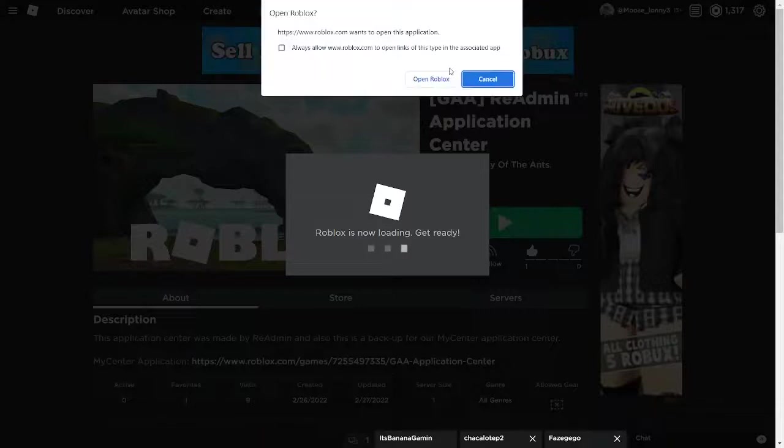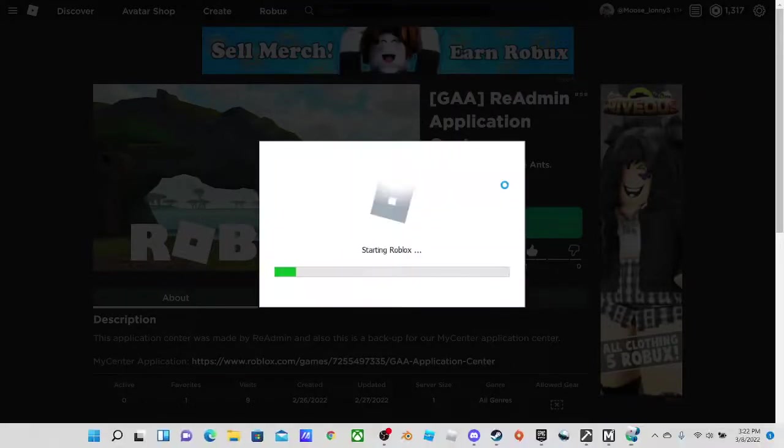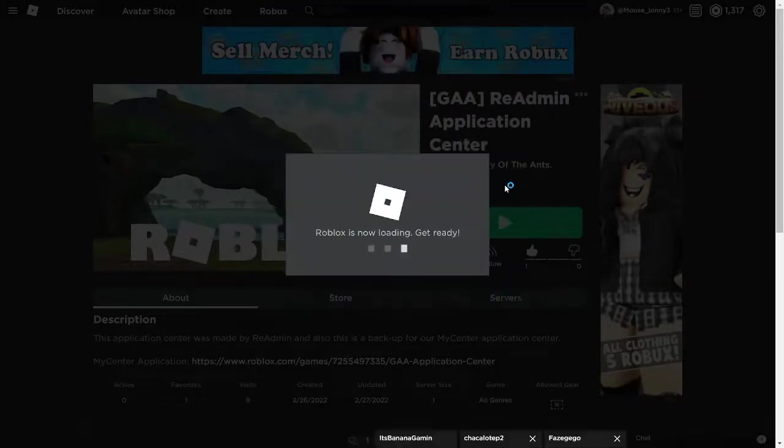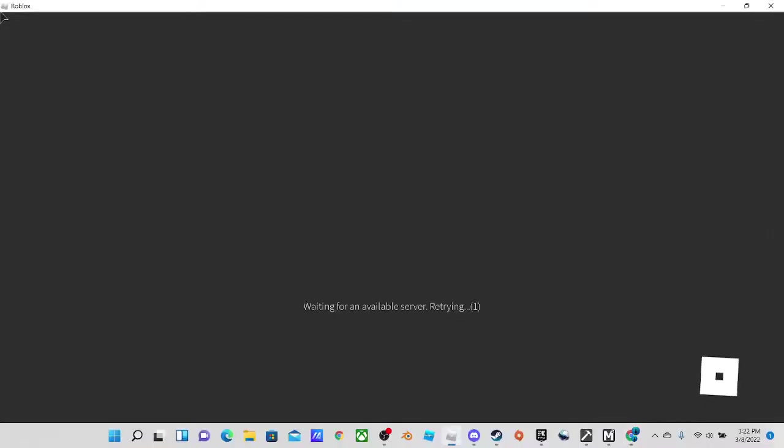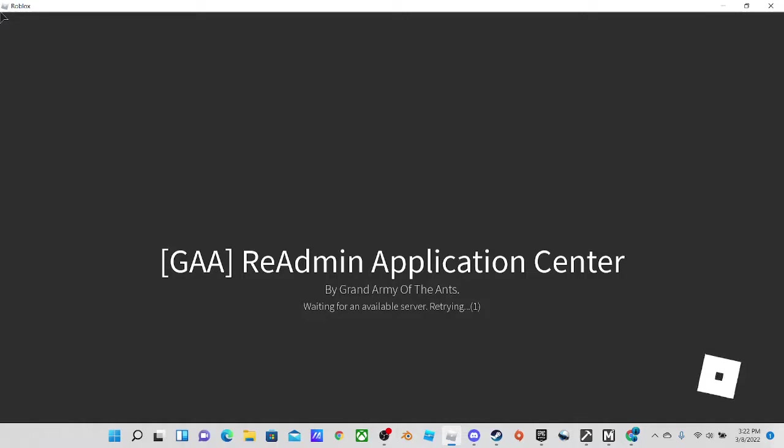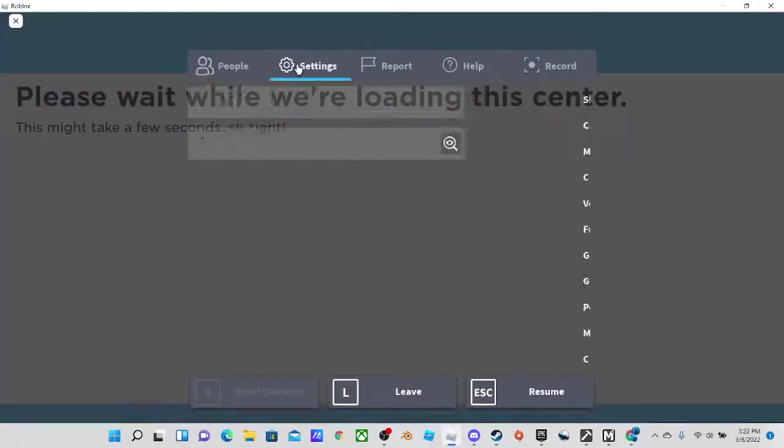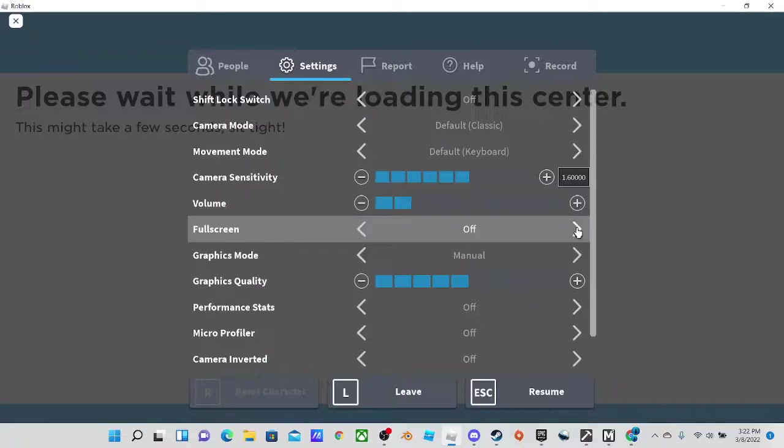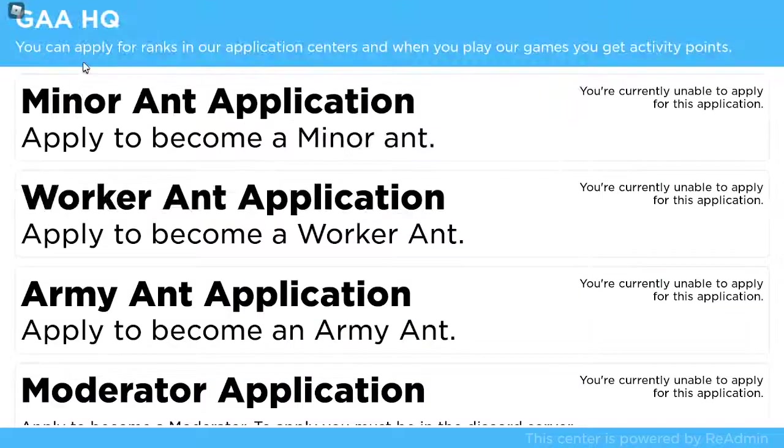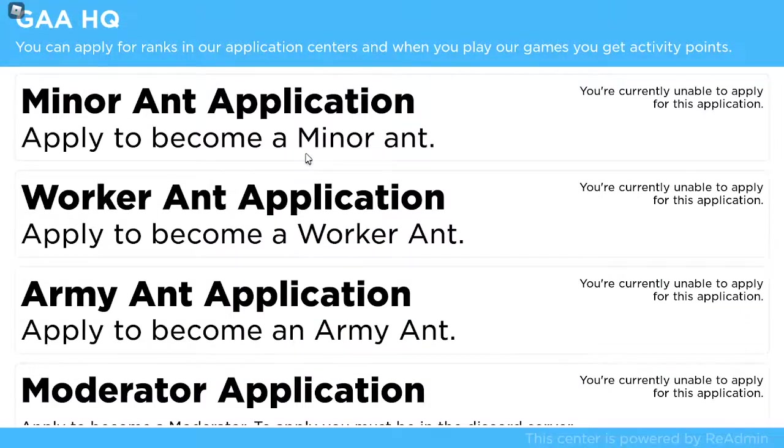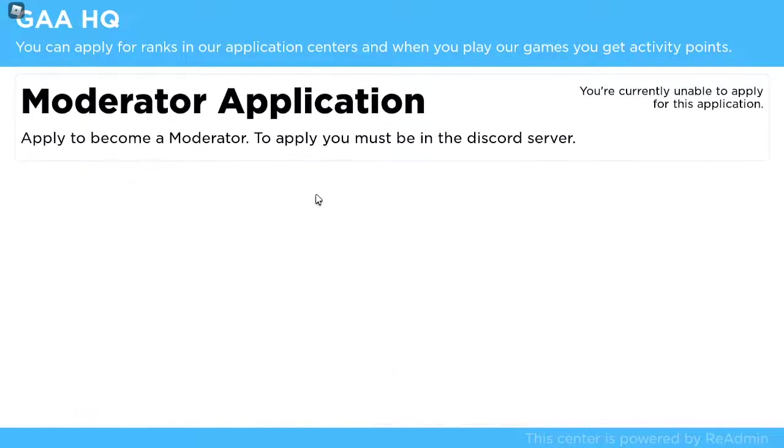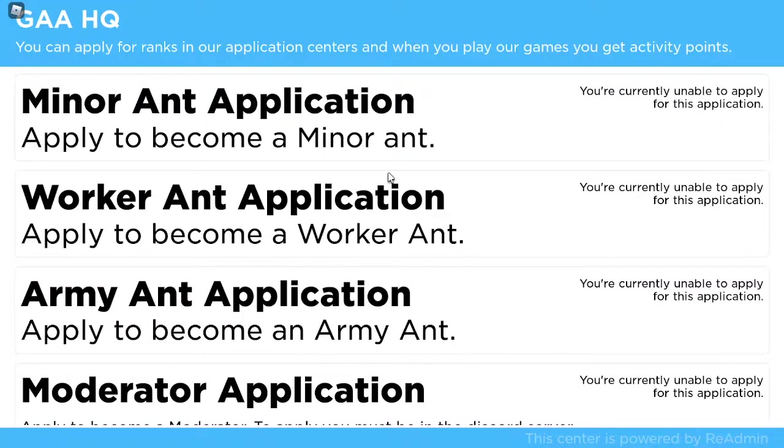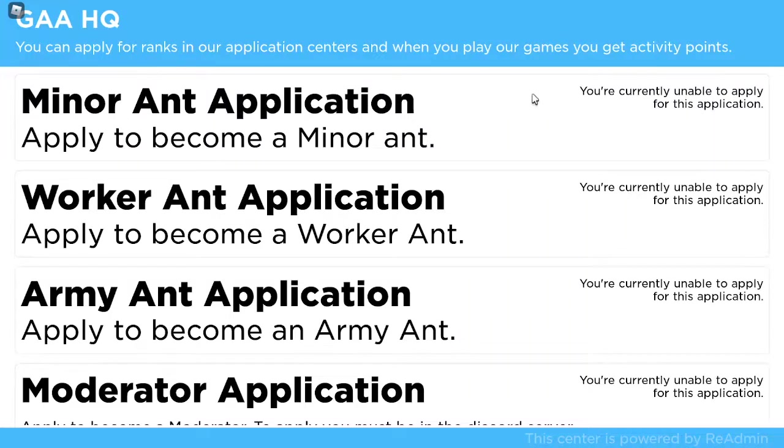So here we're at the re-admin application center. This is re-admin application center, let's do full screen. So this is what it looks like. Pretty simple, looks pretty cool. There's the apply button, you go through the questions, it sends it to the HQ, everything like that.